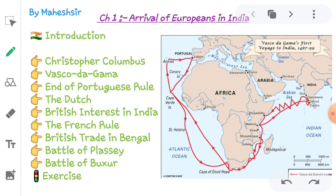This is the first chapter of Semester 1. Semester 1 has 9 chapters and is shorter than Semester 2, which has 14 chapters, so Semester 1 is quite easy compared to Semester 2. In this chapter we are going to study about Christopher Columbus, then Vasco da Gama, then the end of Portuguese rule, the Dutch colony, British interest in India, the French rule, British trade in Bengal, Battle of Plassey, Battle of Buxar, and finally the exercise.